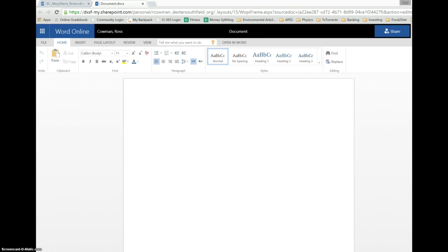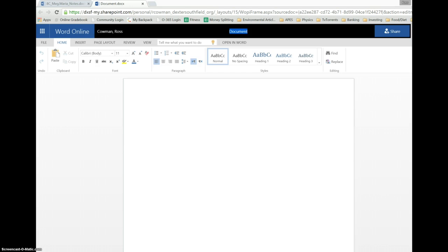Where it says document up here, usually if you don't actually type anything in there, it's just going to be named document, or if you've done that 20 times, it'll be document 20. So for the 8th grade project, for instance, we want to name it whatever our section is.